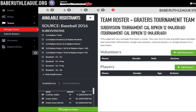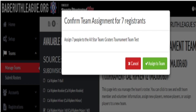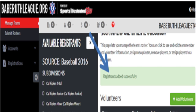Then choose the Assign Team button on the bottom of the screen. You can always go back and forth between players and volunteers. Next, click Assign to Team to confirm.